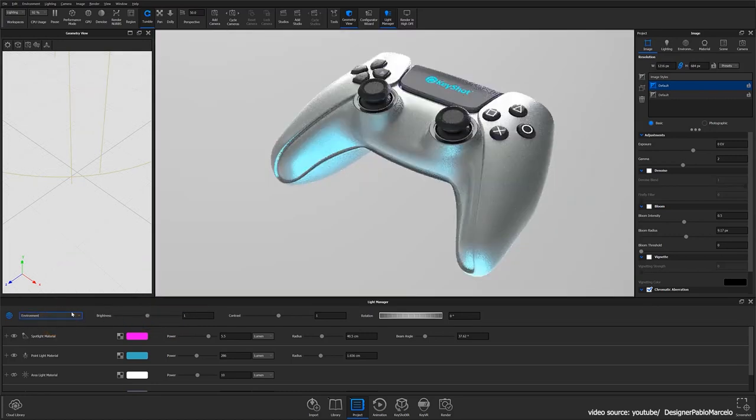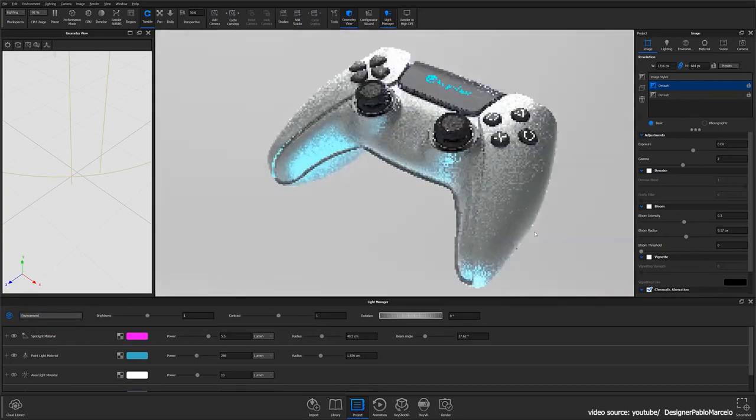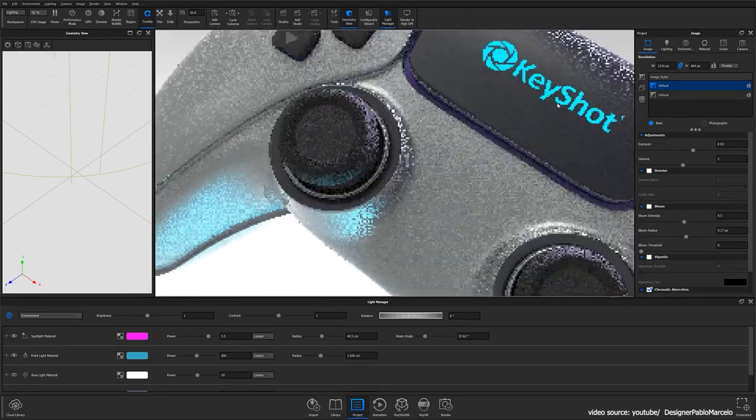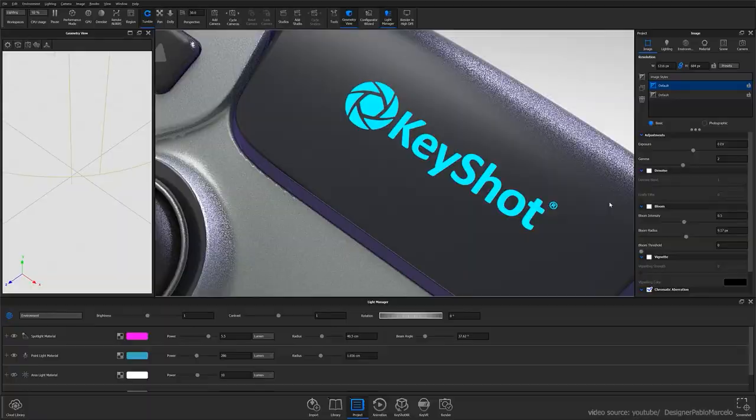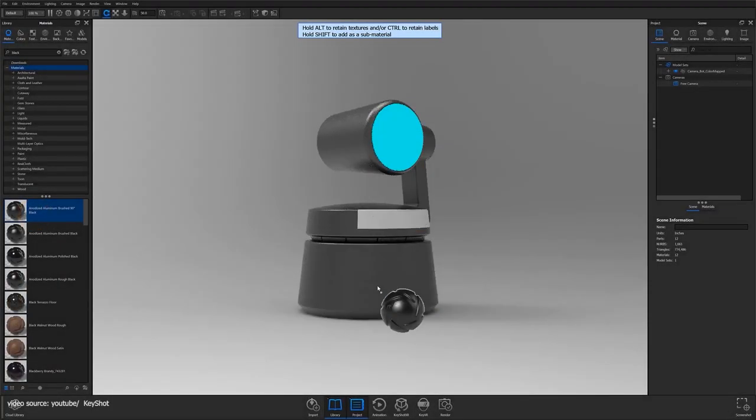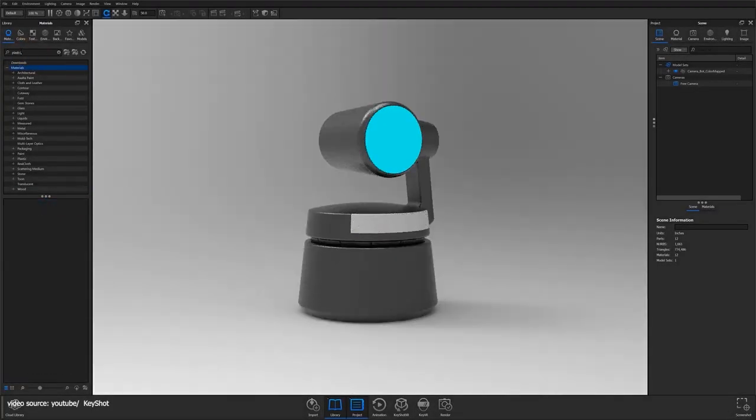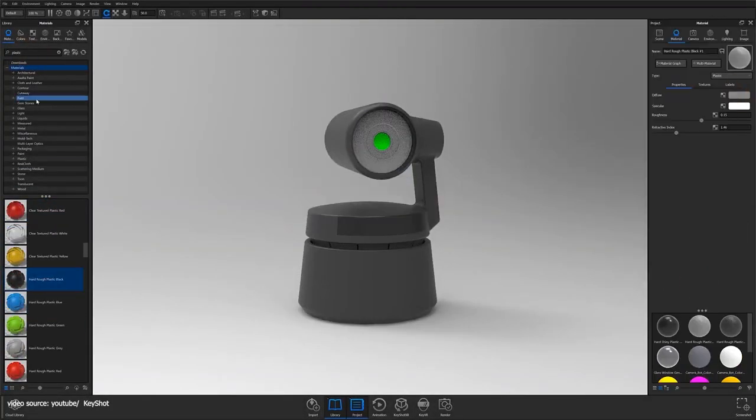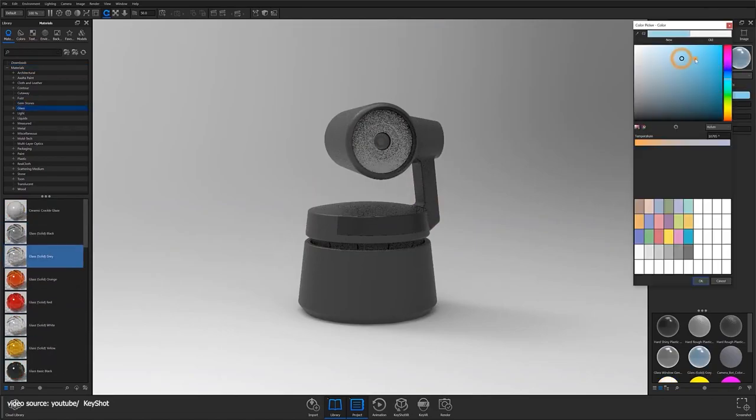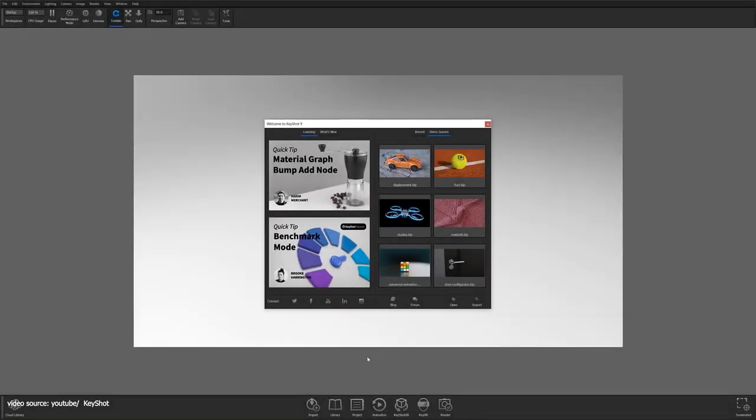Before starting to apply materials and light, you can specify the resolution of the render. This determines the size of the image shown in the real-time view. KeyShot is always available to offer all necessary help for its users. For instance, you have KeyShot Viewer, which is a standalone application that enables you to share scenes with people who don't have KeyShot.